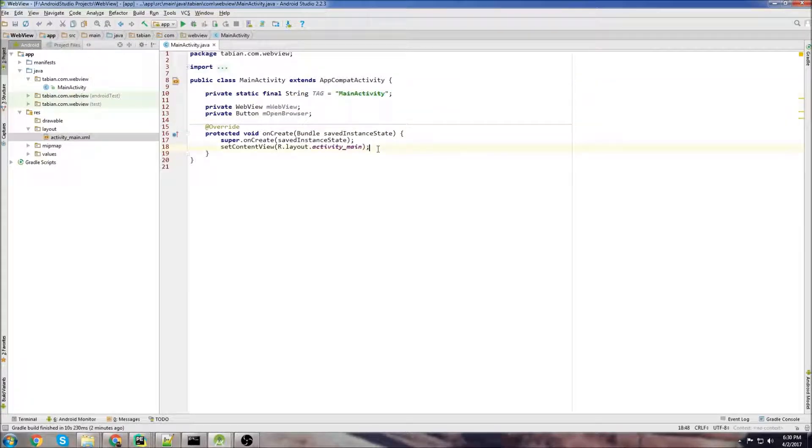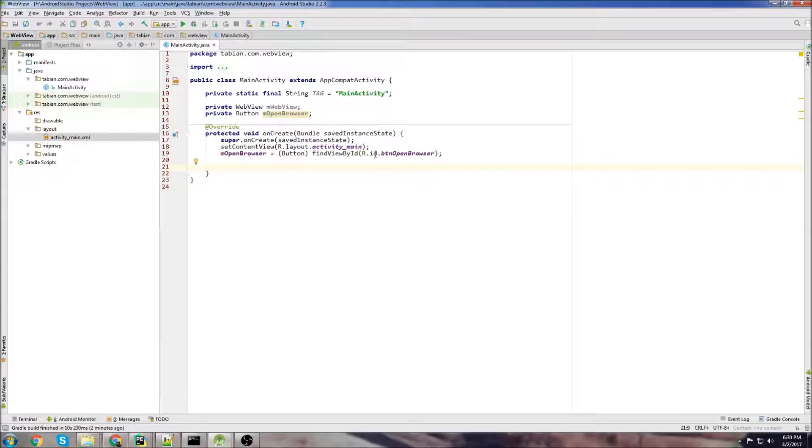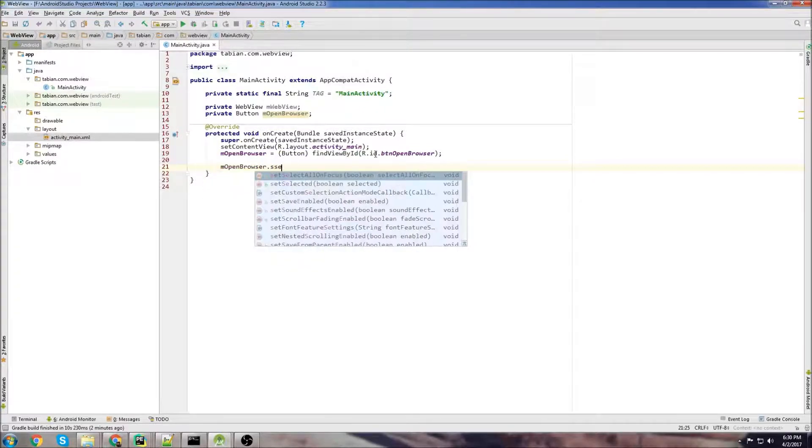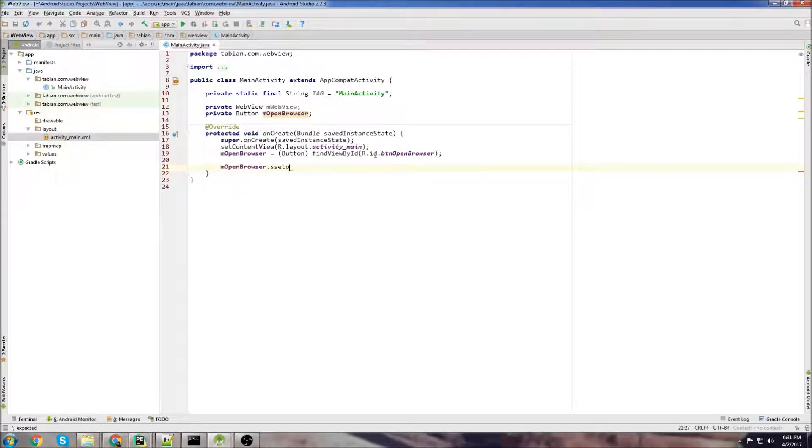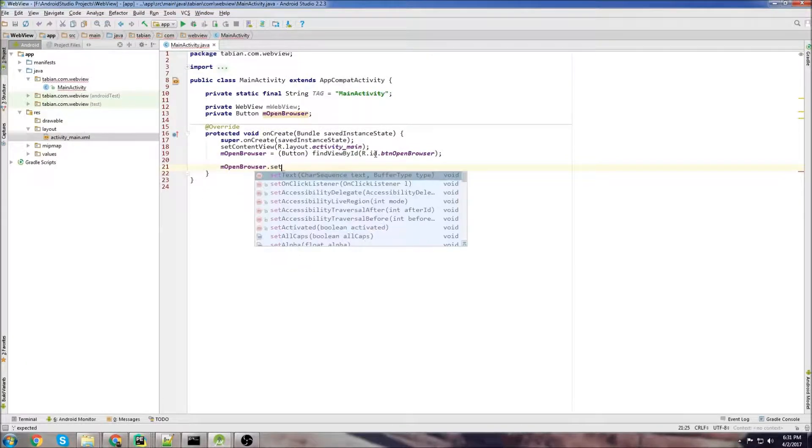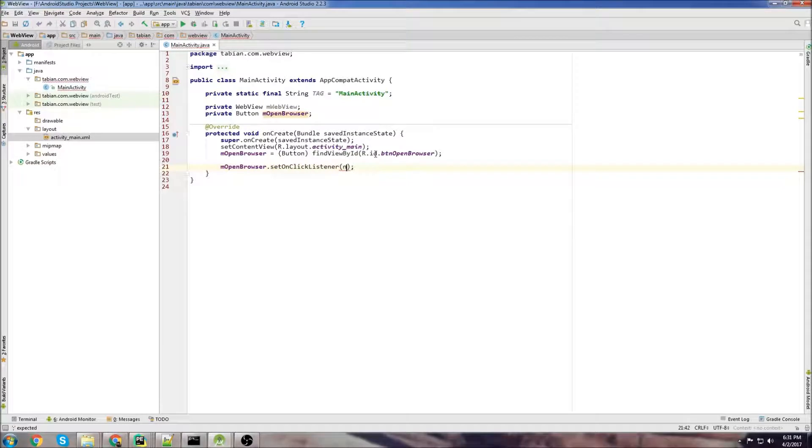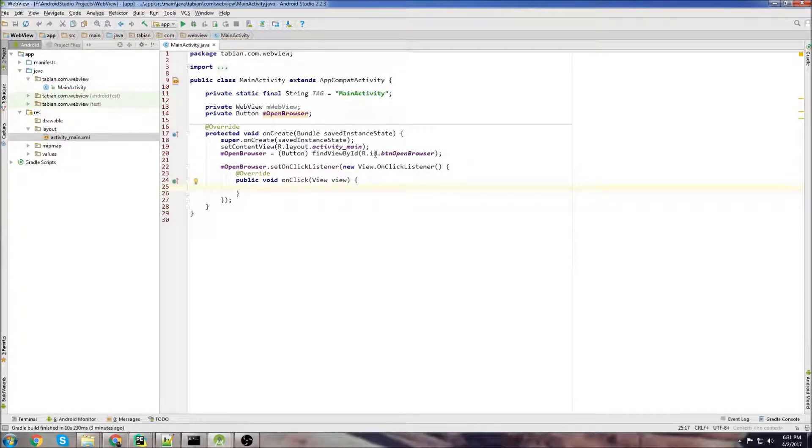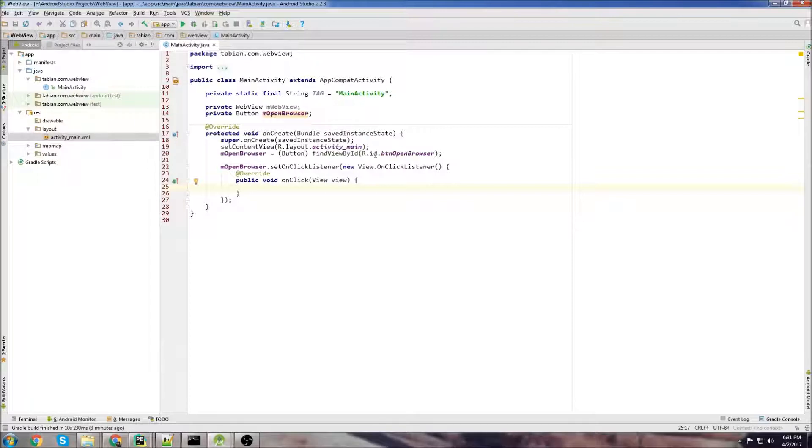Now let's go into on create and declare our objects and then we're going to attach an on click listener to our button. Set on click listener, new on click listener and then when we click on the button we're going to initialize the web view and then load the URL that we want.